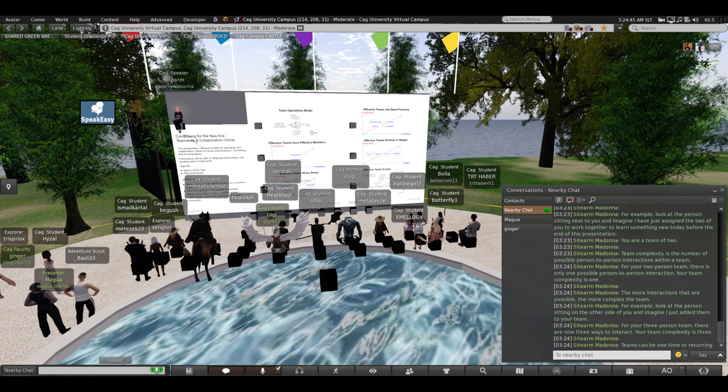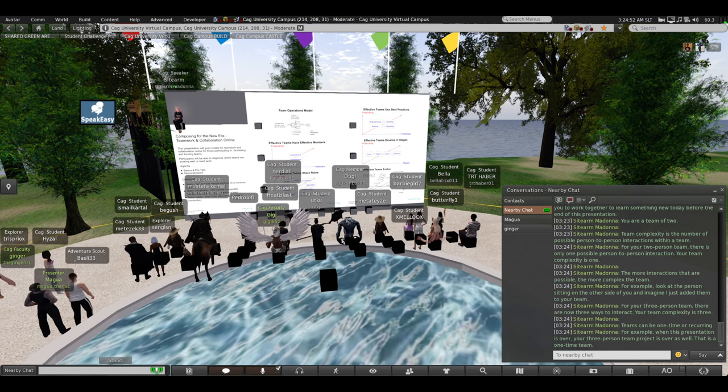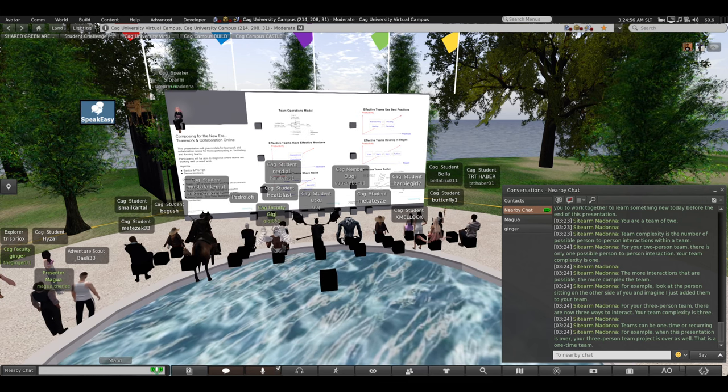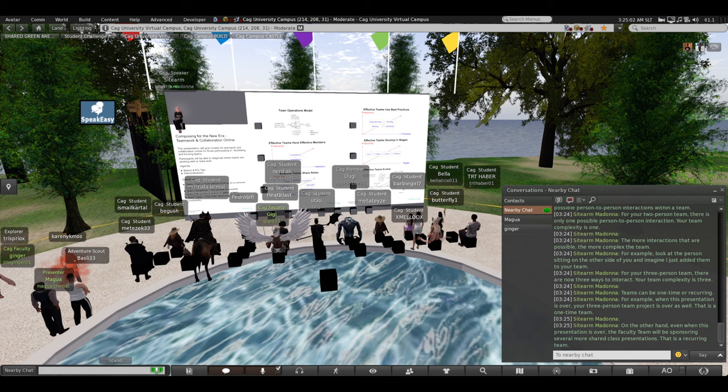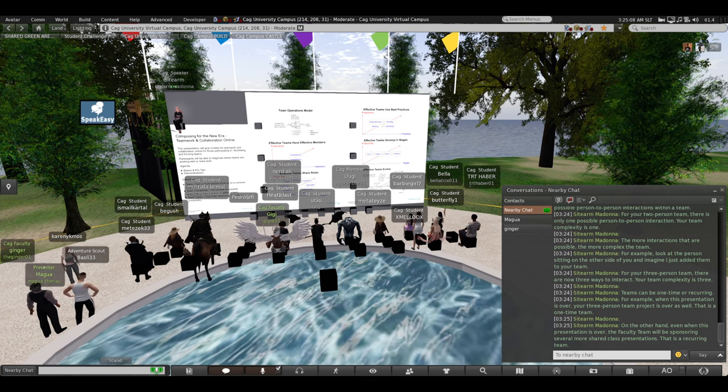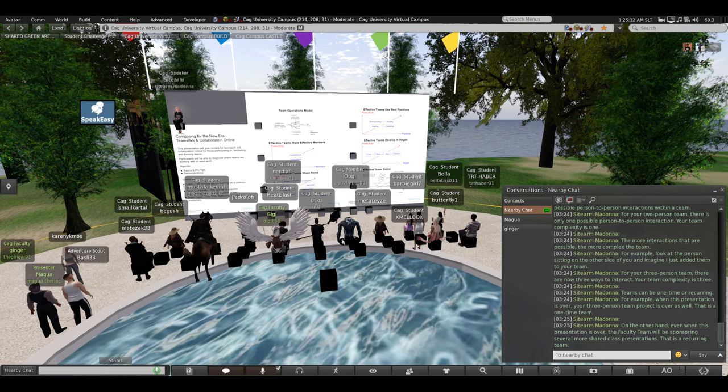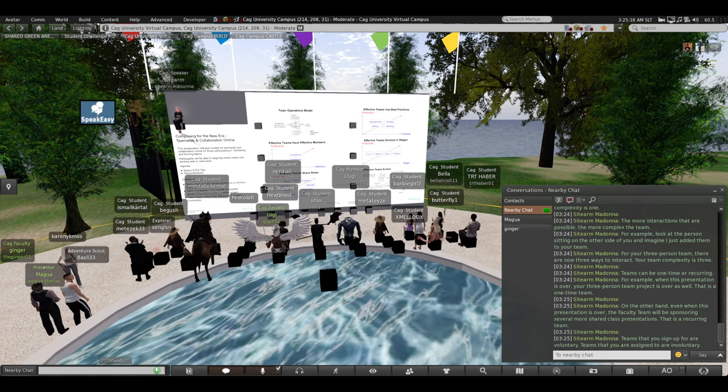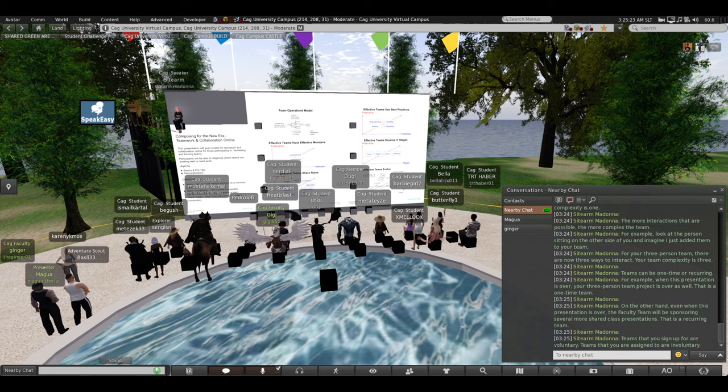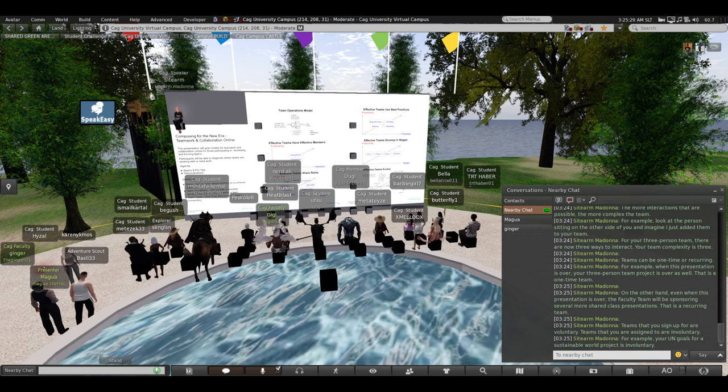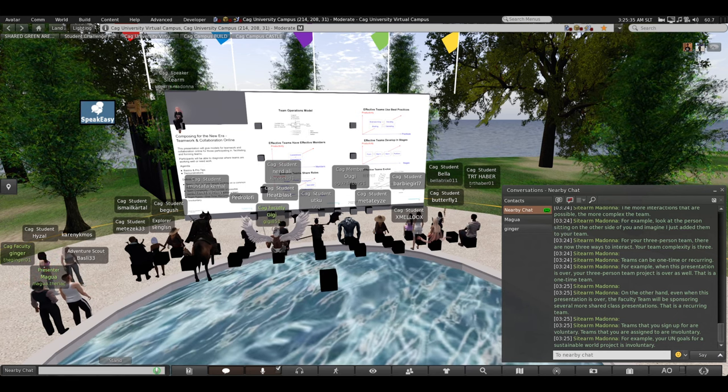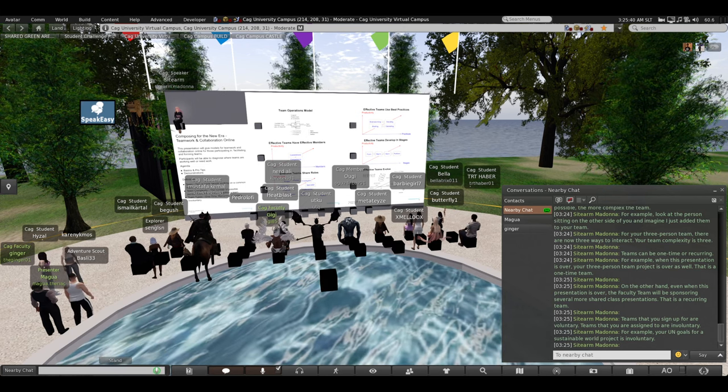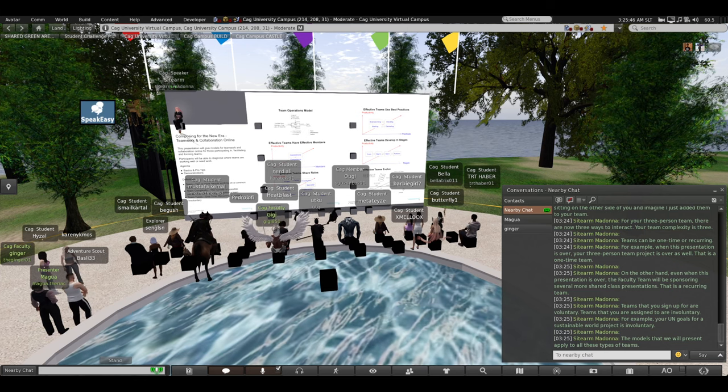Teams can be one-time or recurring. For example, when this presentation is over, your three-person team project is over as well. That was a one-time team. On the other hand, even when this presentation is over, teacher Murat Gigi Ginger will be sponsoring other more class presentations for you. They are on a recurring team. Teams that you sign up for are voluntary. Teams that you are assigned to are involuntary. Your UN goals for a sustainable world is an involuntary team. You have been assigned to it. The models we will present today apply to all of these types of teams.